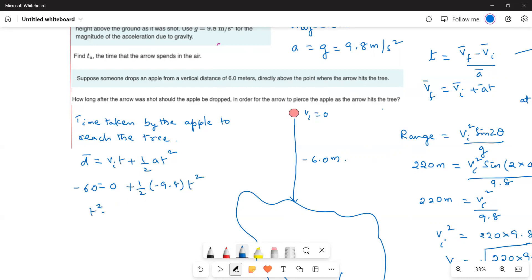Solving for T: T squared equals (minus 6 times 2) divided by (minus 9.8). Solving this equation gives T equals 1.1 seconds. This is the time for the apple to fall 6 meters to the level of the tree.